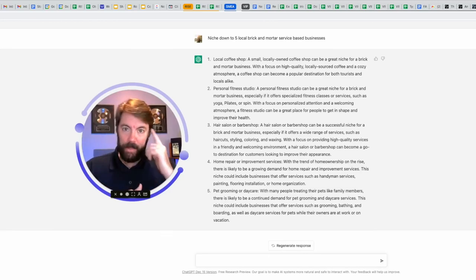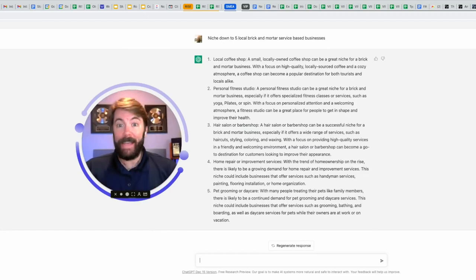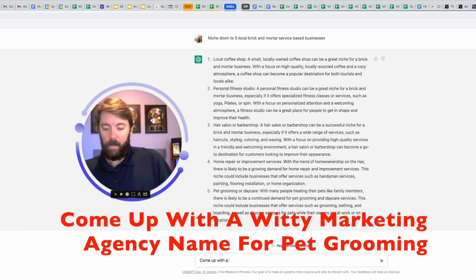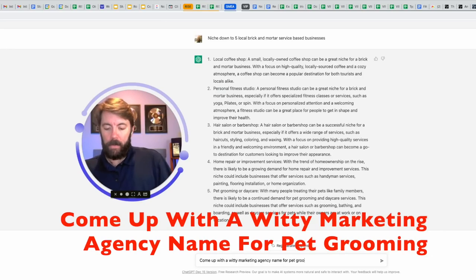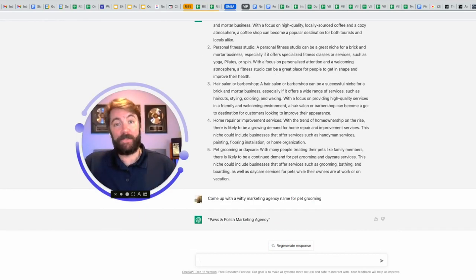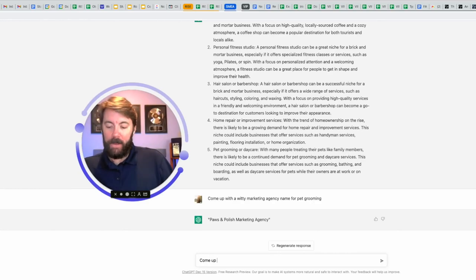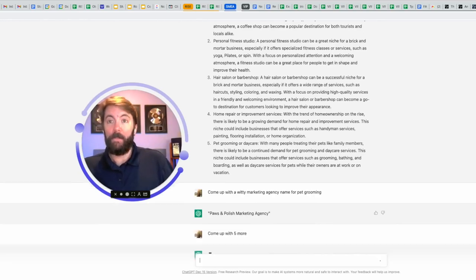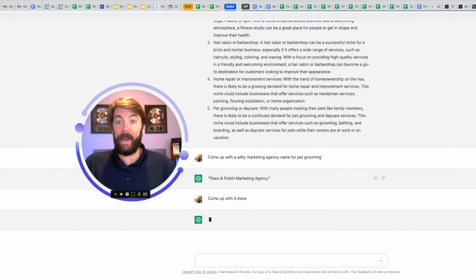So now let's think, what's the next thing you need after you've chosen this niche of pet grooming? How about a name for your business? Paws and Polish marketing agency. Pretty good. Check this out. Come up with five more. I could have said 10. I could have said 20. It's going to kick out whatever you want it to kick out.